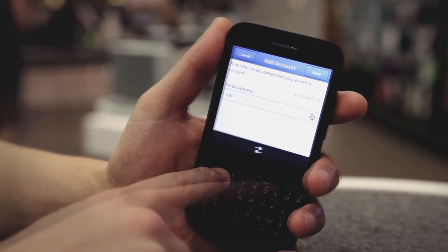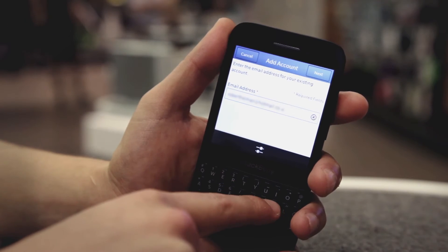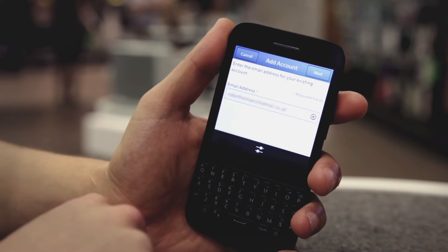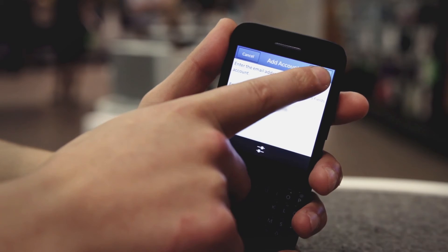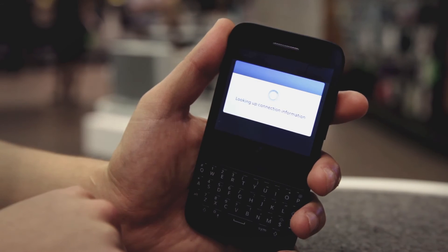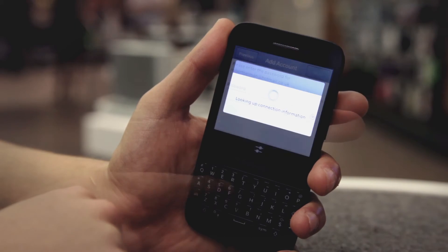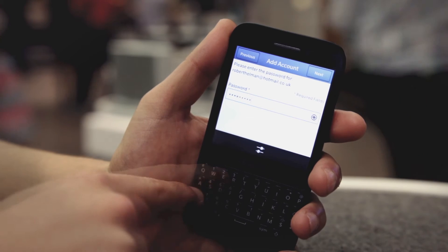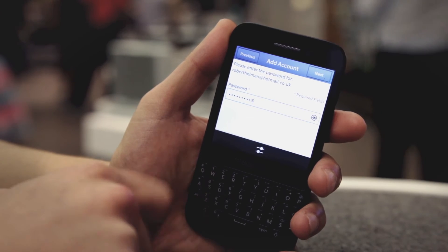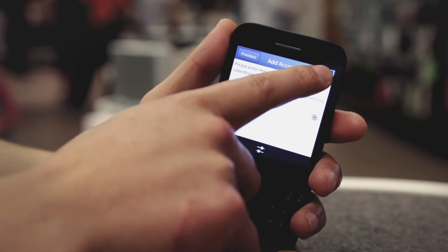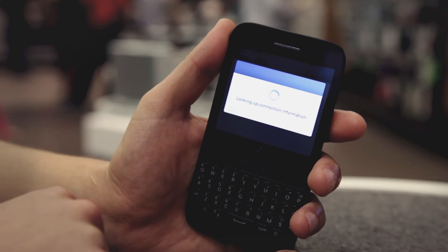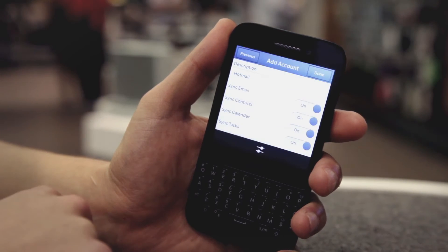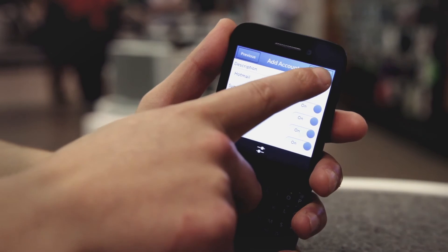Enter the email address and then tap Next. Enter your email password and then again tap Next. Select your Sync options then tap Done.